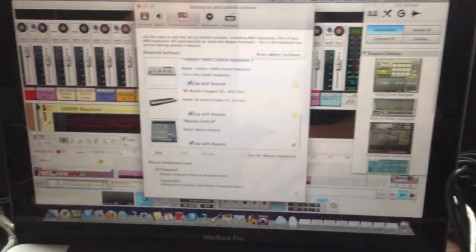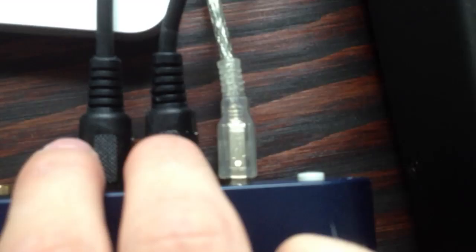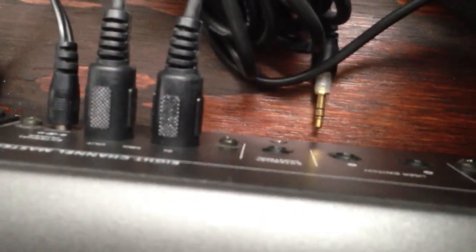The way that it's connected is, I have an M-Audio interface, and these two chords are the MIDI chords in and out, and they're plugging into the back of the Mackie. I don't know if you can see that, but they're just connecting right there.